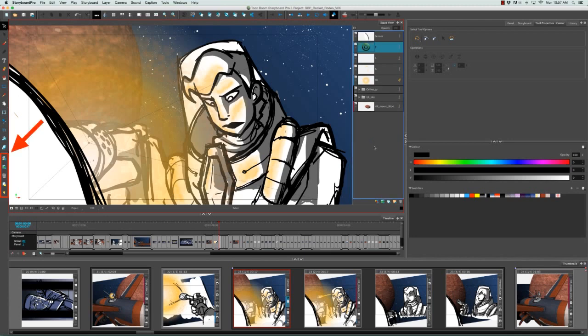Lastly, from the Layer toolbar, you can click on the Add New Vector Layer or Add New Bitmap Layer buttons.